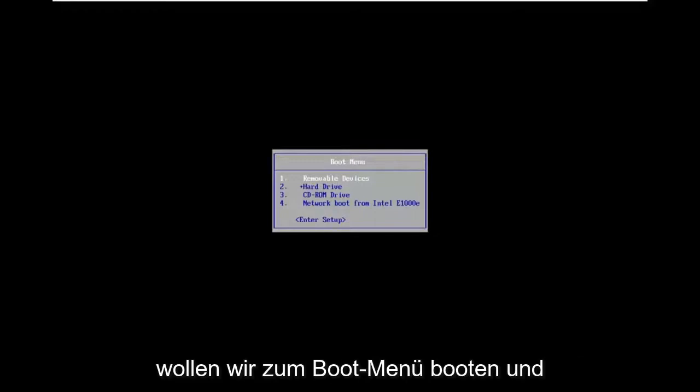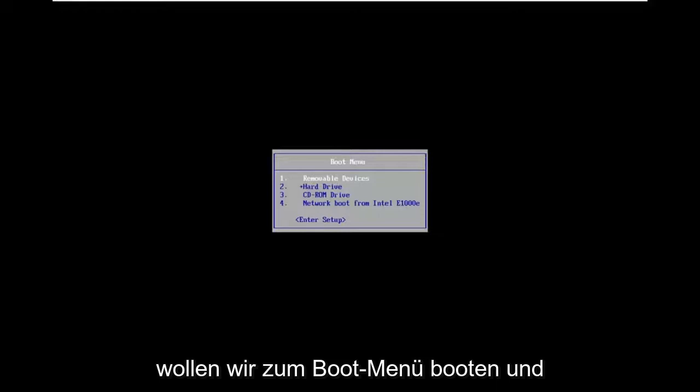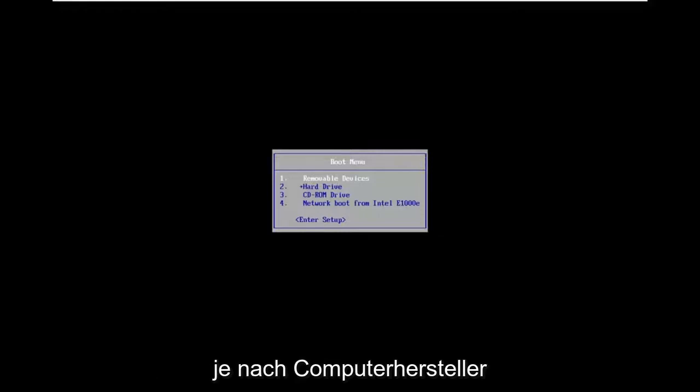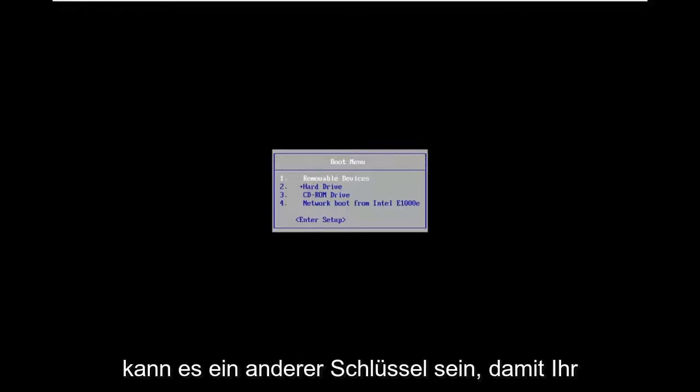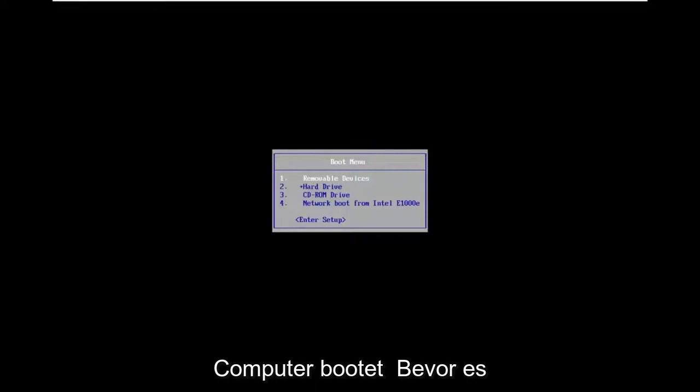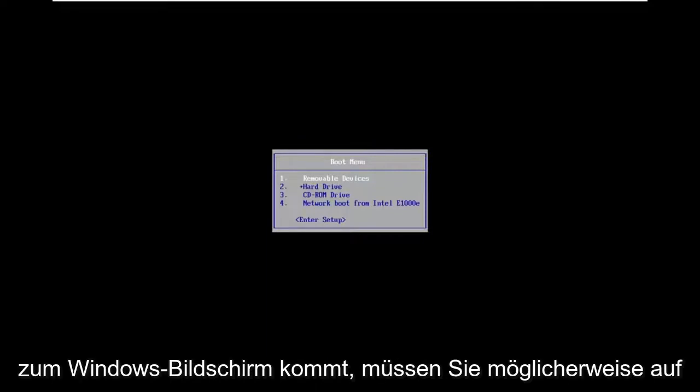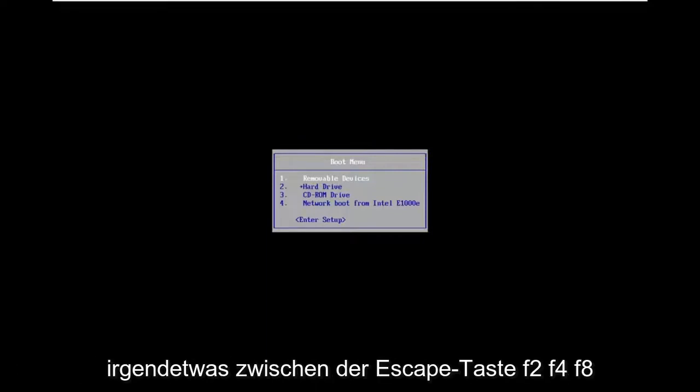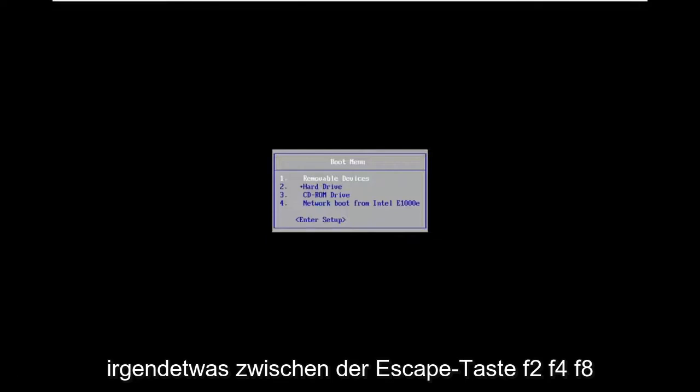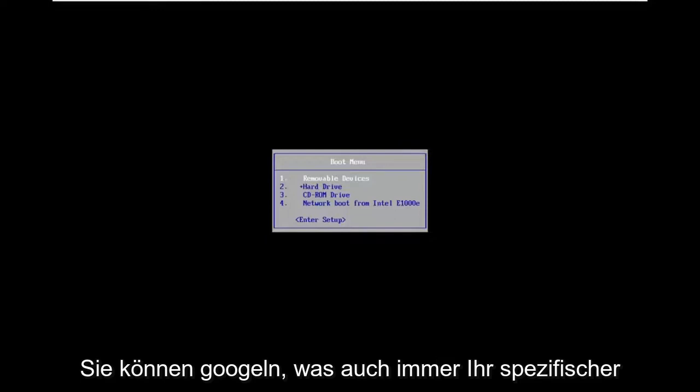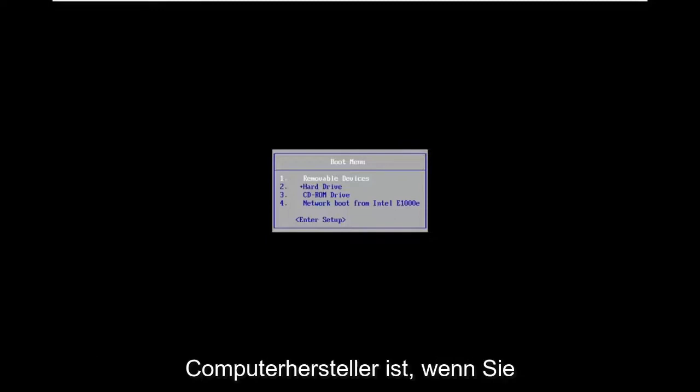So you want to boot to the boot menu and depending on your computer manufacturer, it may be a different key. So as your computer is booting up before it gets to the Windows screen, you may have to tap anything between the escape key, F2, F4, F8, F12. Those are the primary keys I've seen.